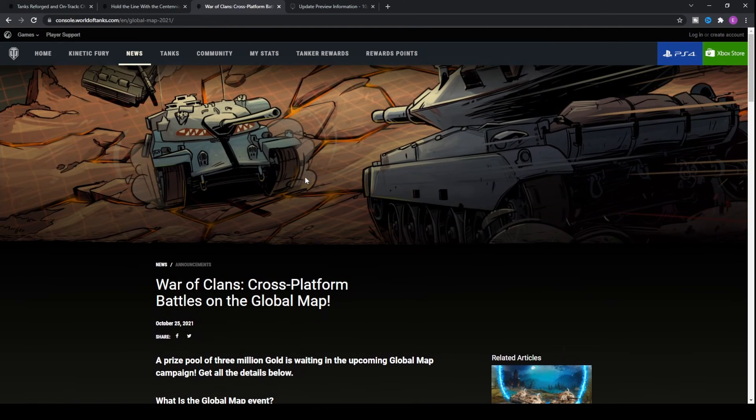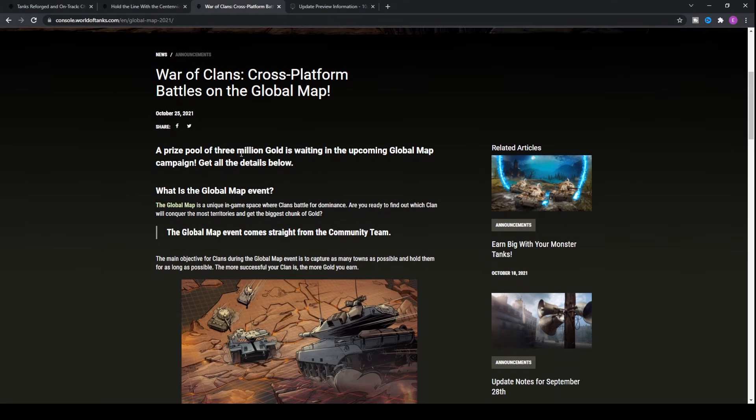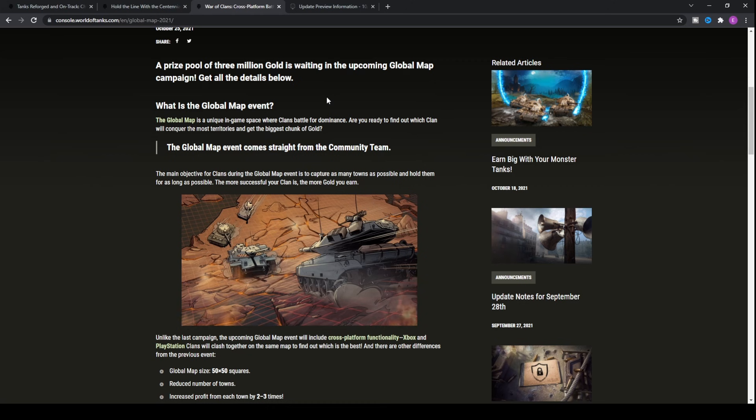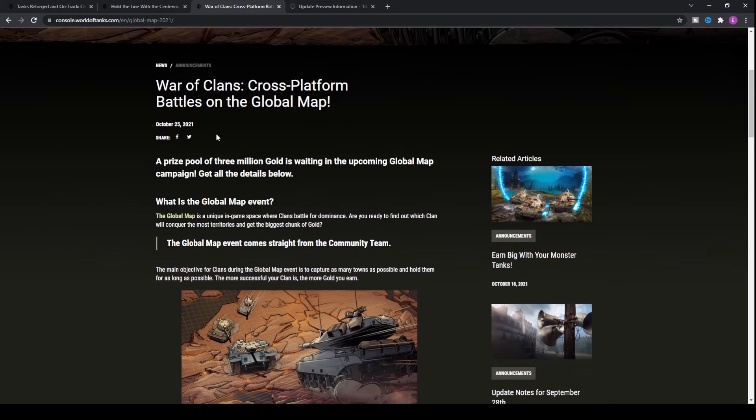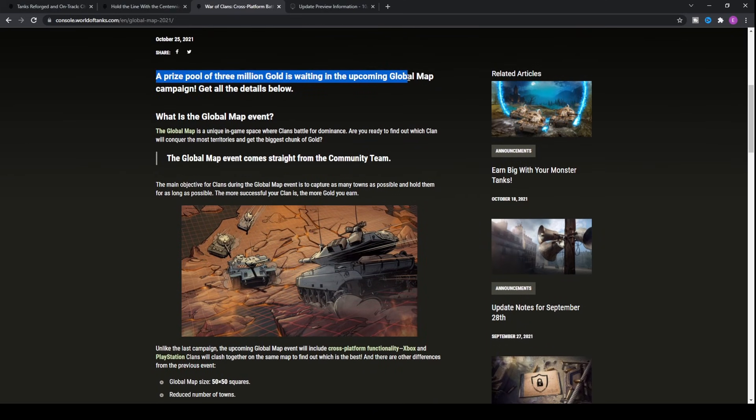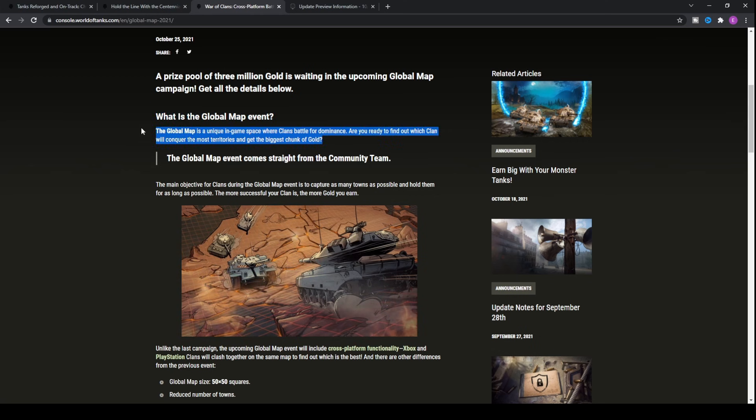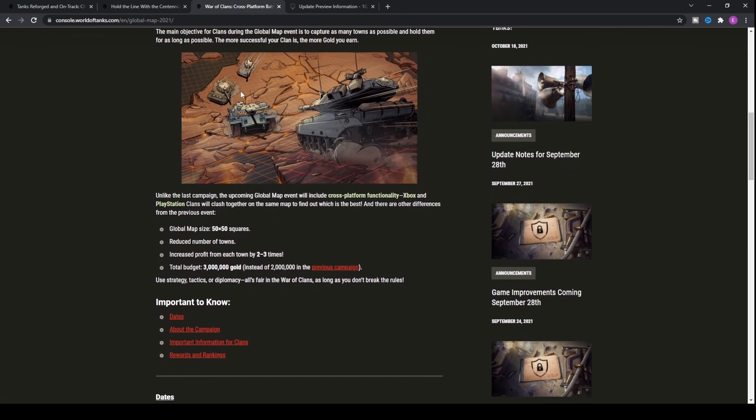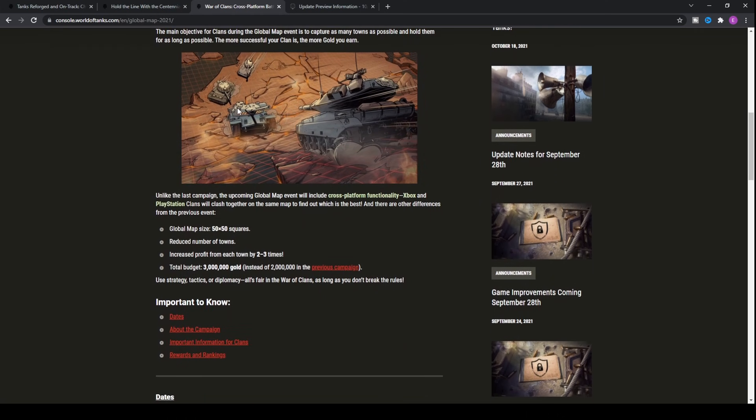Moving on with this video, we have to look at the War of Clans event which is another clan event. This one is slightly different and this one is based on a prize pool of 3 million gold waiting in the upcoming Global Map campaign. The Global Map event is a unique in-game space where clans battle for dominance. Are you ready to find out which clan will conquer the most territories?